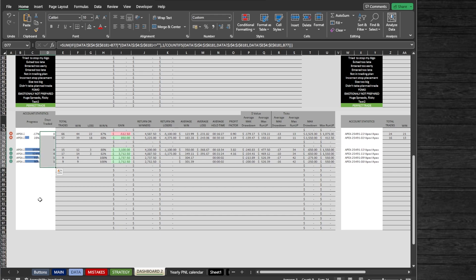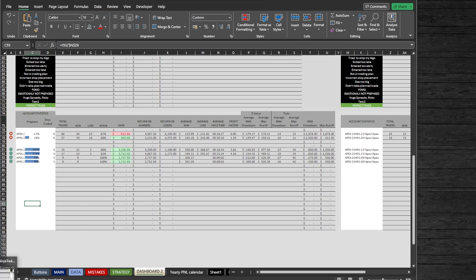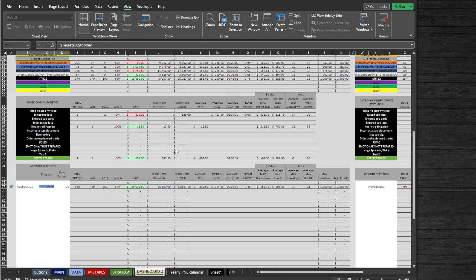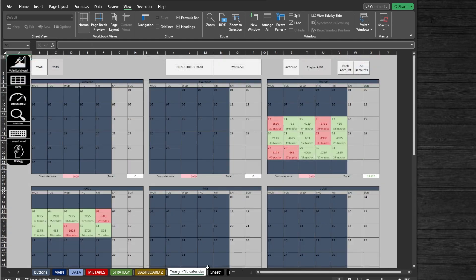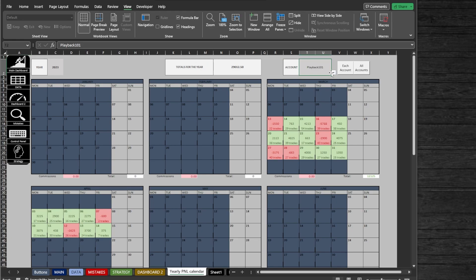Also on the right side of the sheet, there is date range statistics if you want to view your stats in date range. Next, we got the Yearly P&L Calendar. Haven't seen this anywhere else. It is an amazing opportunity to view all of your profit and loss data in a yearly calendar, also to be able to filter by each account separate or all accounts together. Simply just press the required button and it is set up.